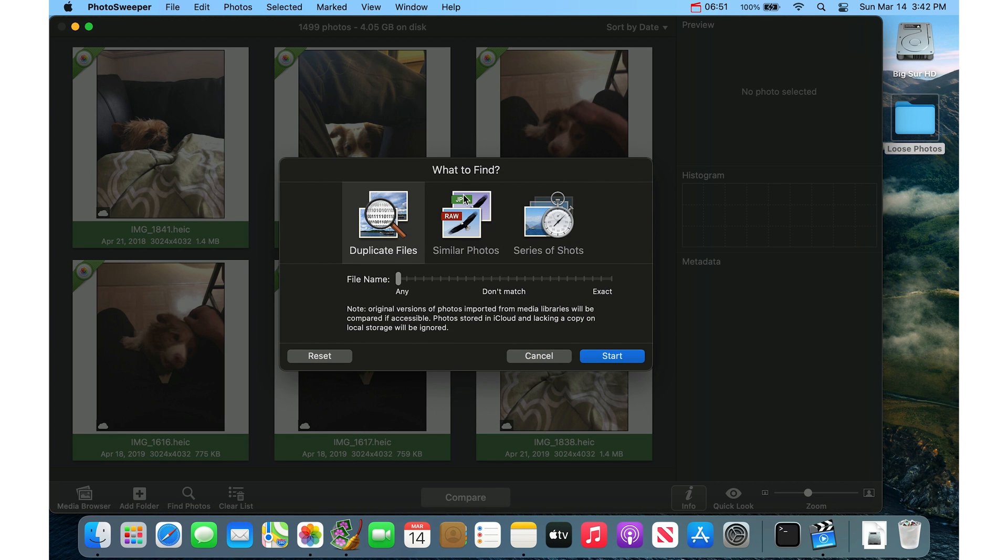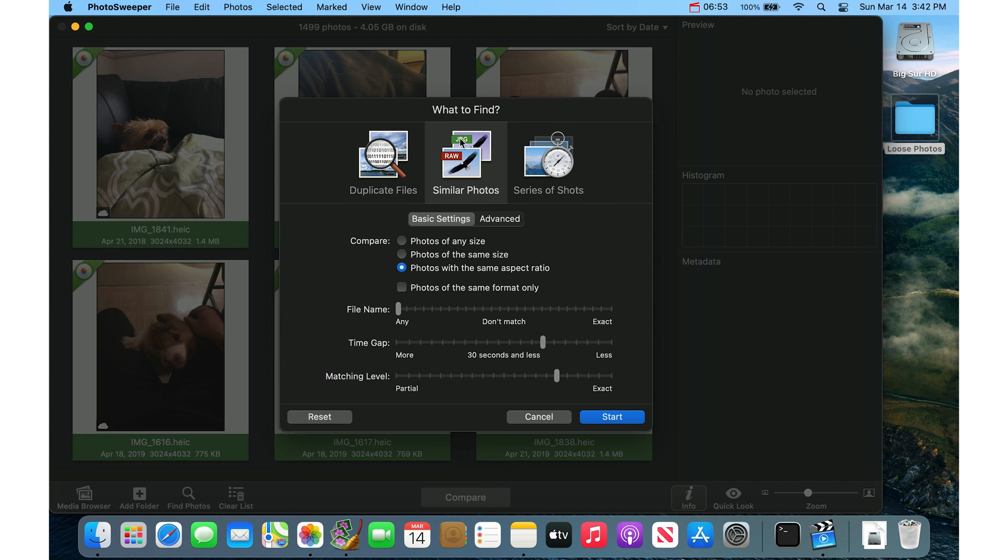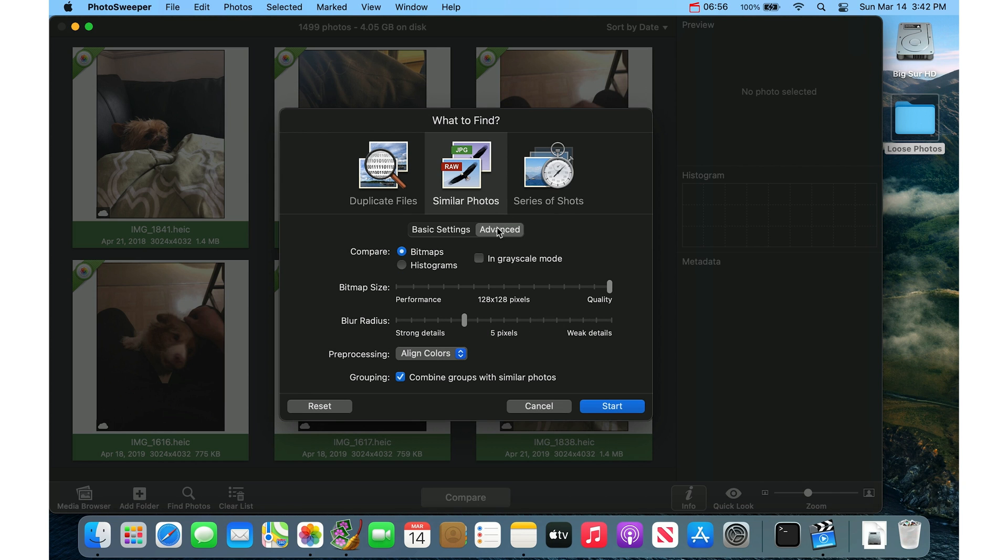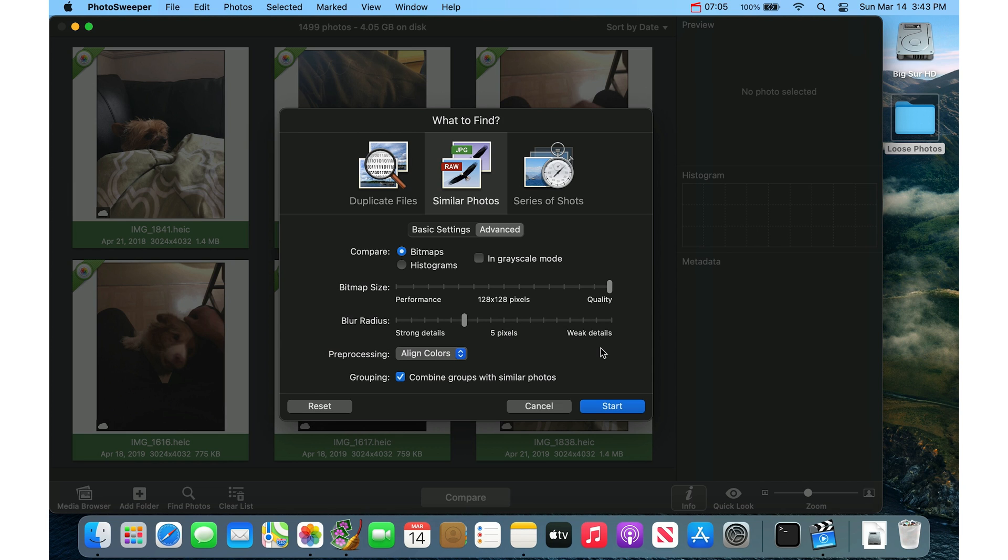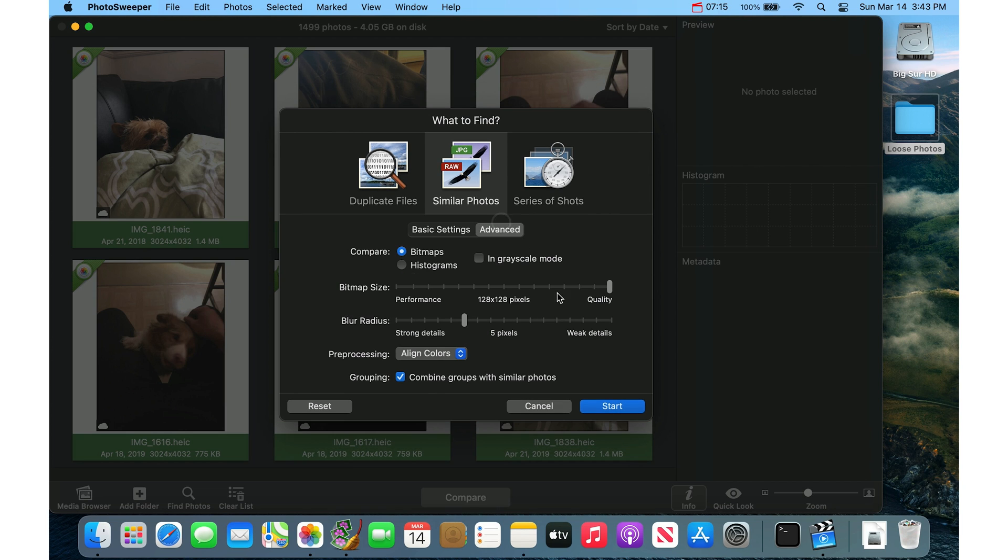So now I'll go to Similar Photos and here usually I just go to Advanced and I bump up the bitmap size to be the maximum, so it's actually comparing a big chunk of the actual contents of the photo. And you can also set it to a time, the time gap of when these photos were taken, maybe 30 seconds or less or a minute, that kind of thing. And then hit the Start button.